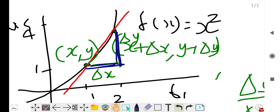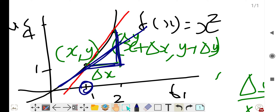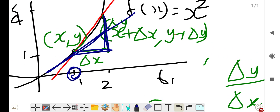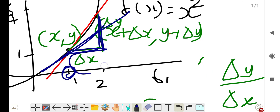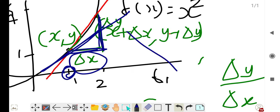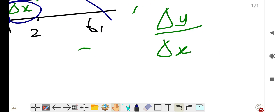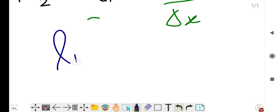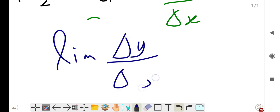We are not finding the slope of the secant line — we are finding the slope of the curve at a point. To do this, we first find the slope of the secant line, then make Δx smaller and smaller until the slope of the secant becomes the slope of the tangent. So the slope is the limit of Δy/Δx as Δx approaches 0.